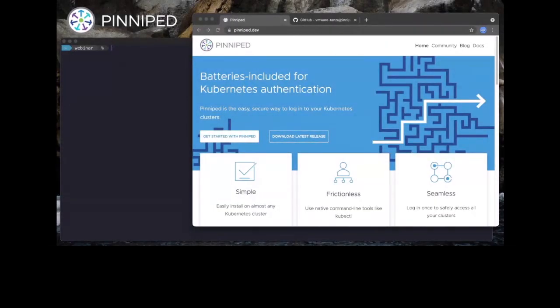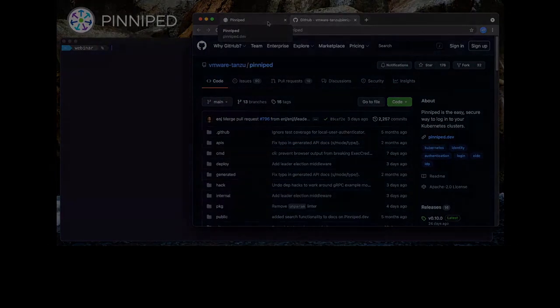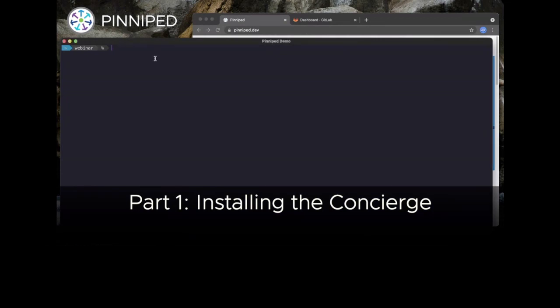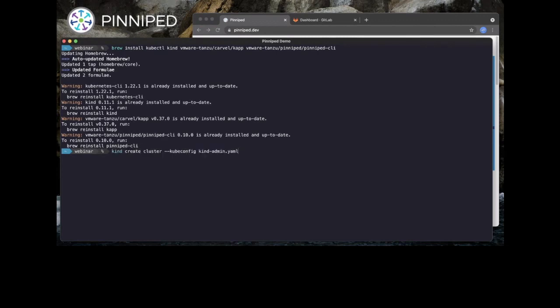Now it's time for a demo of how to set up and use all the different components of Pinniped. Today we're going to learn how to set up Pinniped, and as I go through this demo I'll be using lots of examples from our website at pinniped.dev. You can also find us on GitHub at vmware-tanzu/pinniped. In the first part we're going to be installing the Pinniped Concierge on a cluster, starting by installing some local command line tools: the Kubernetes CLI, kind for making a local cluster, kapp from the Carvel tool suite, and the Pinniped CLI. We can install all of these quickly with Homebrew on macOS.